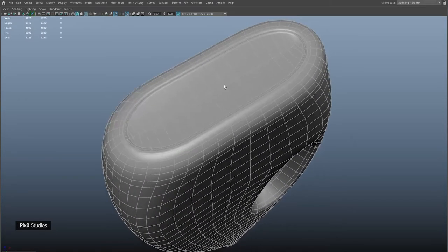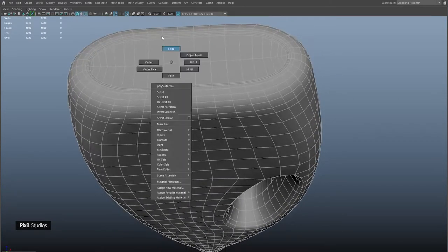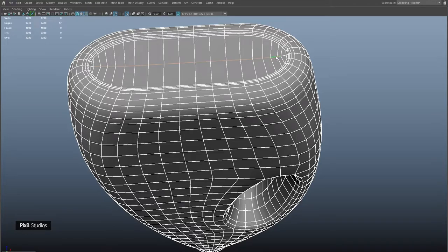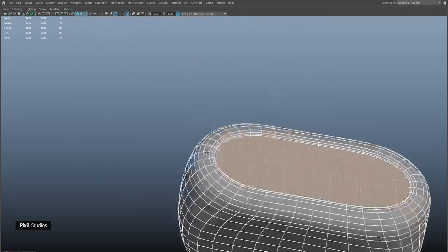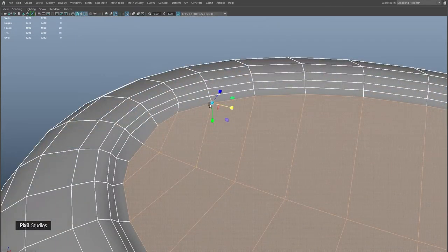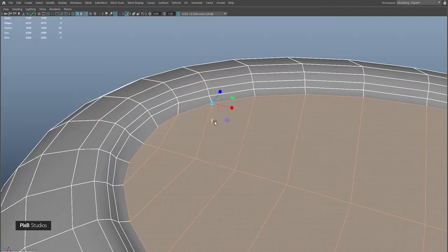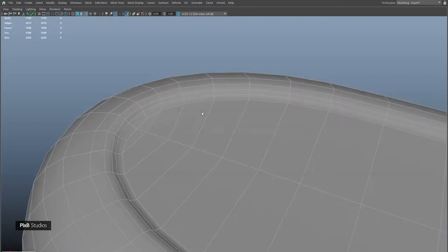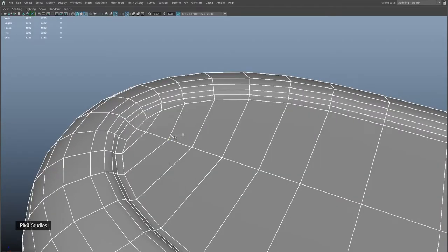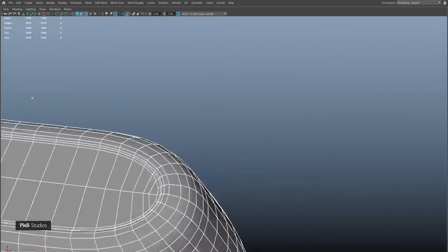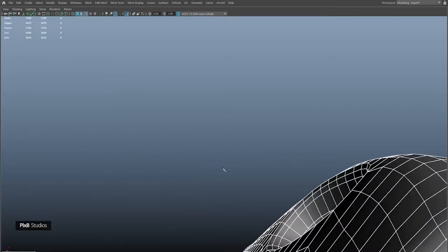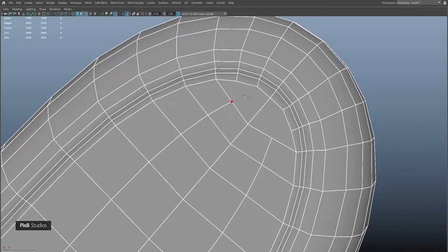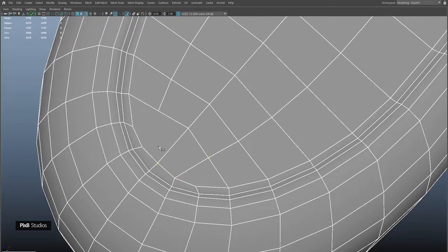To fix this bump, go into edge mode, select these edges, convert them to faces, and select the remaining faces. Snap my pivot to this point and scale in Y so that it's completely flat. We need to add a few more edges on either side, so first delete these edges so that when I add an edge it doesn't flow through the entire object and disturb the topology. Just connect these two vertices together and do the same on the other side.